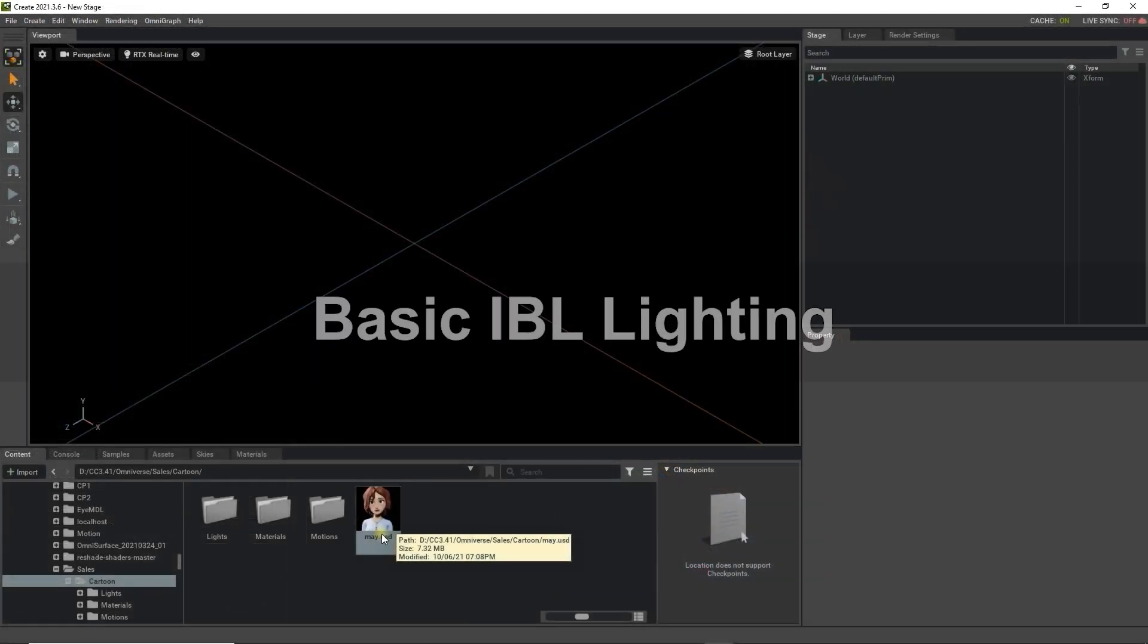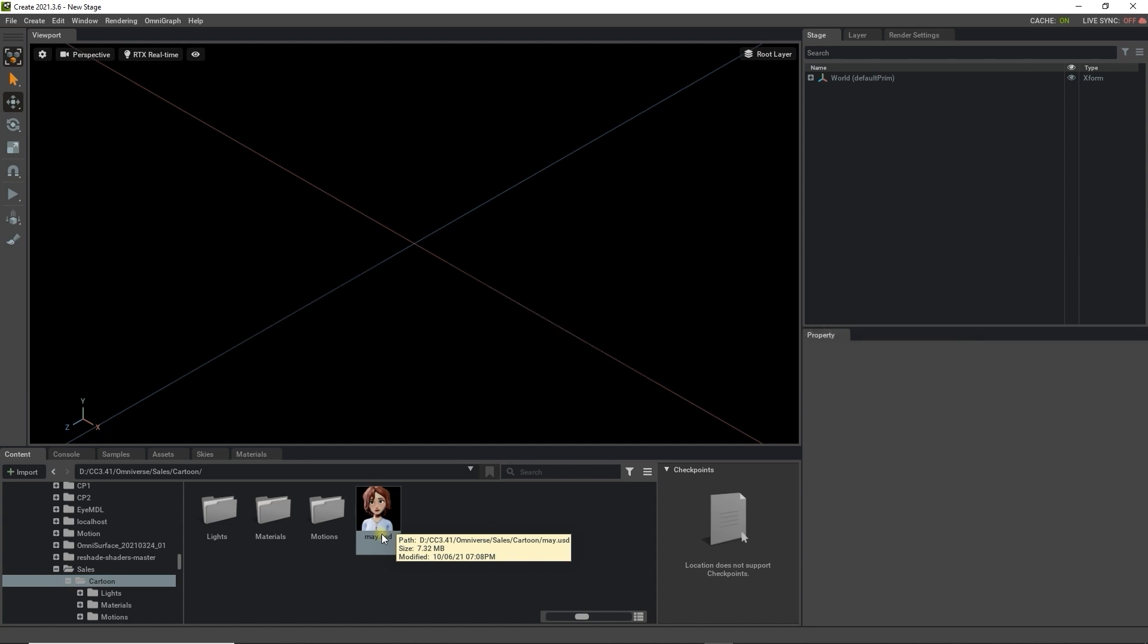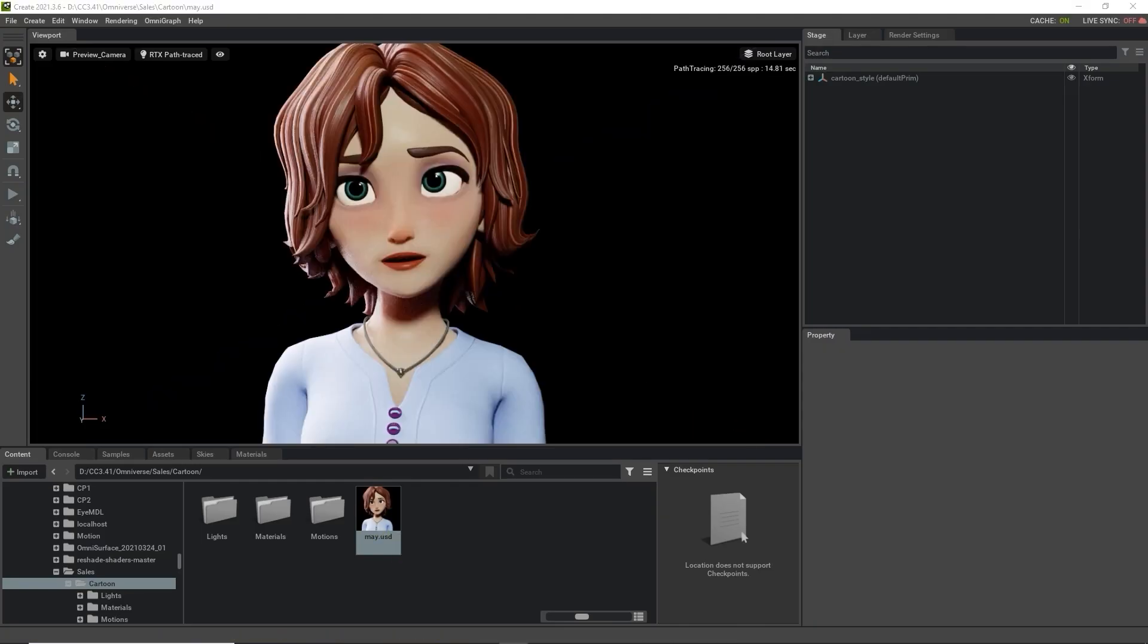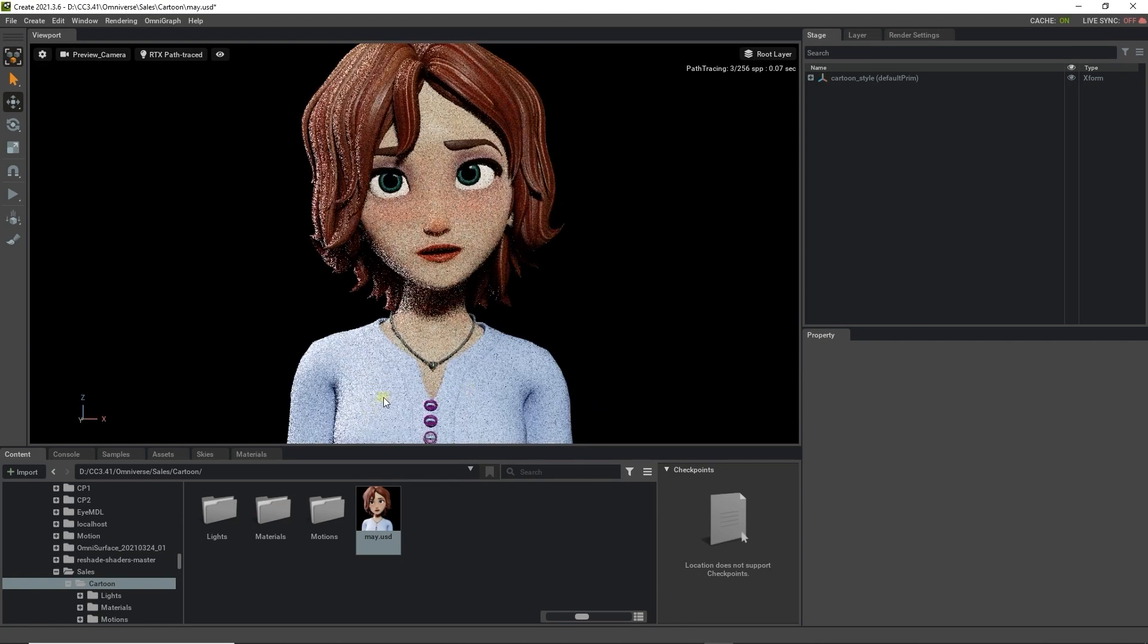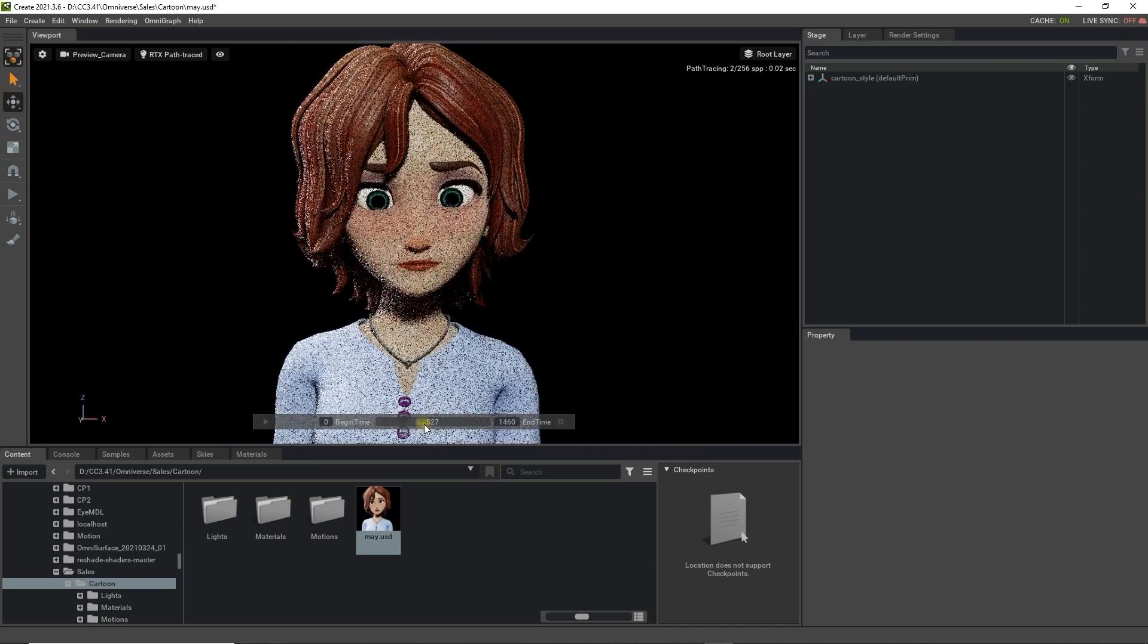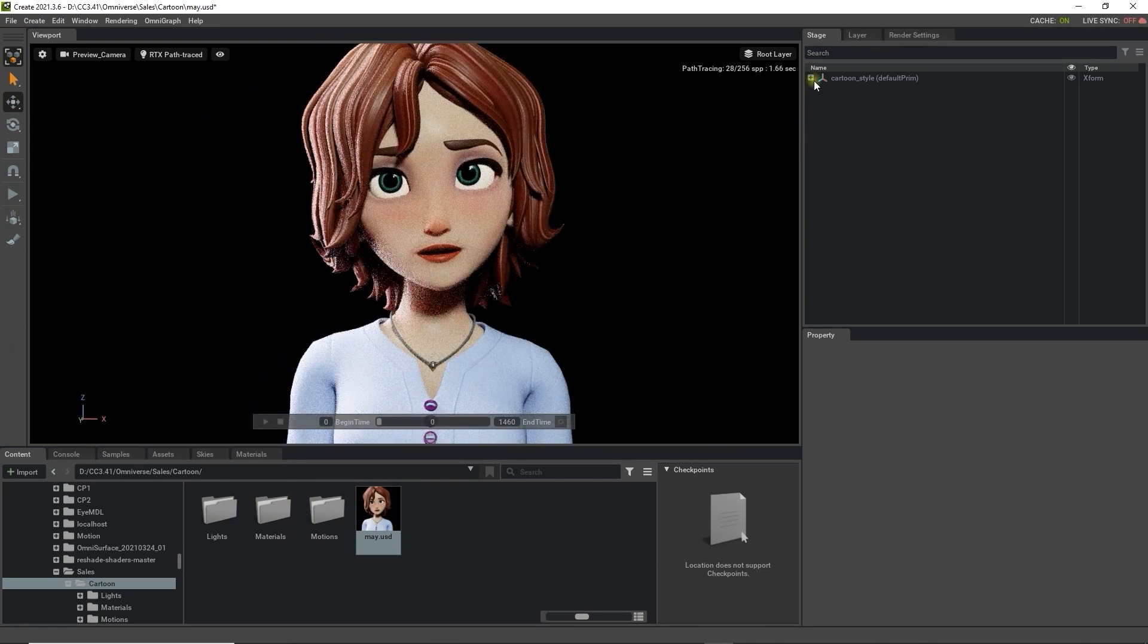Once that's done, let's take a look at tweaking and refining the materials of the character in Omniverse to achieve the colorful and energetic appearance that we want. In Omniverse, we can simply double-click our character's USD file to bring it into the scene. As you can see, the materials and animation have imported flawlessly, but let's take a look at the edits we can make in Omniverse.